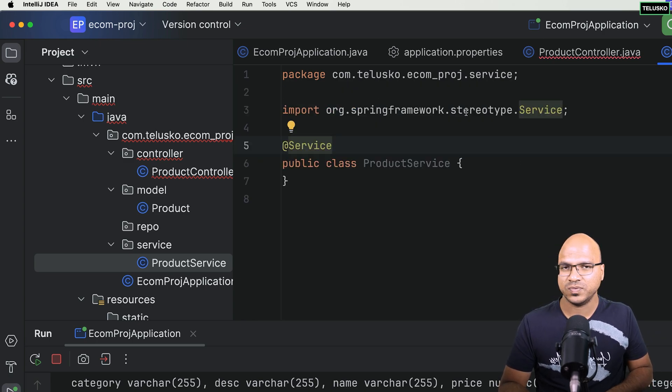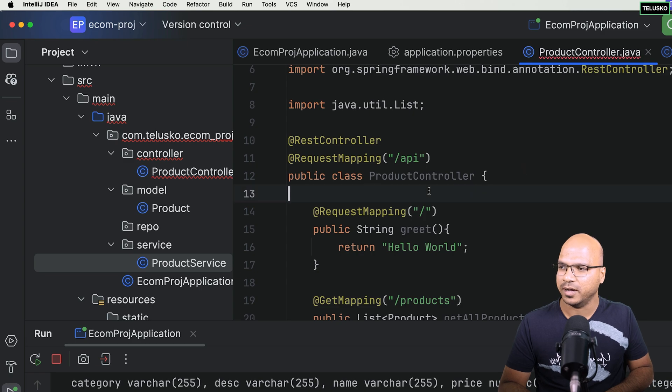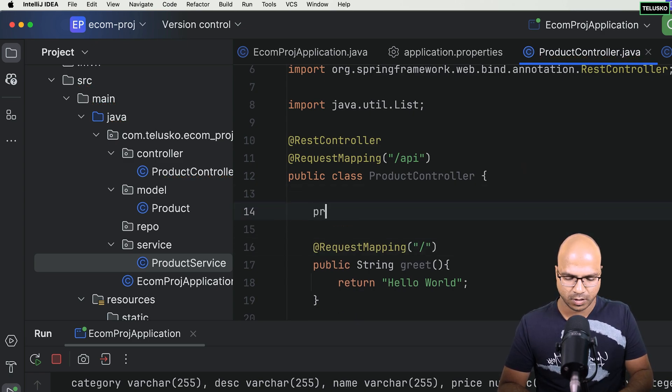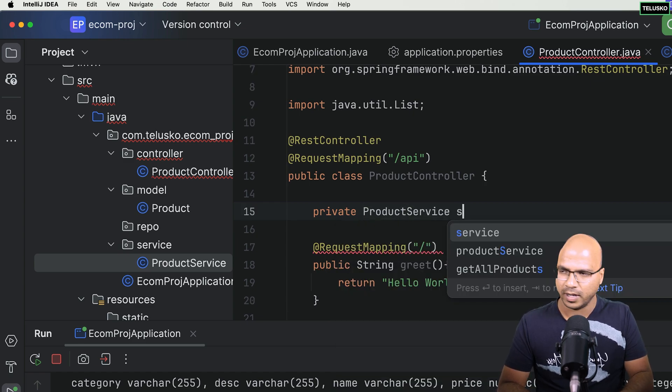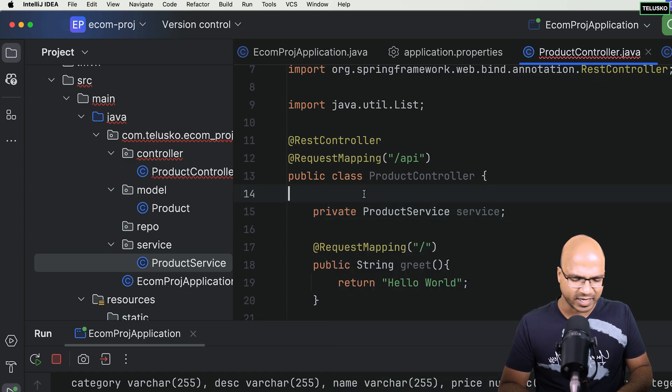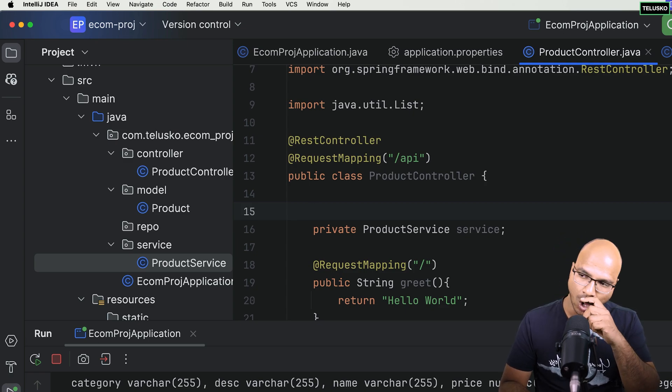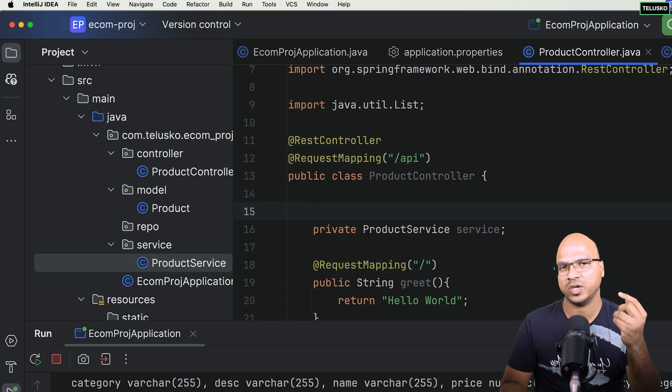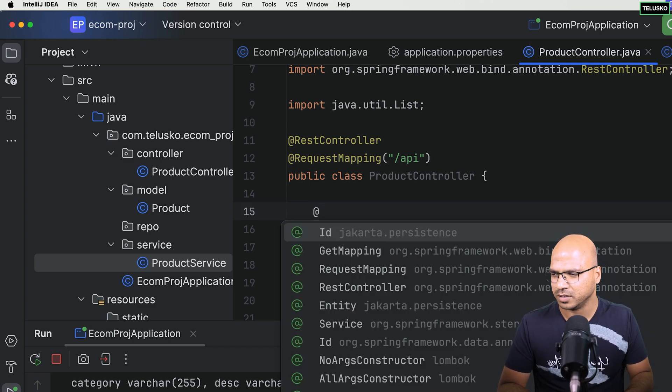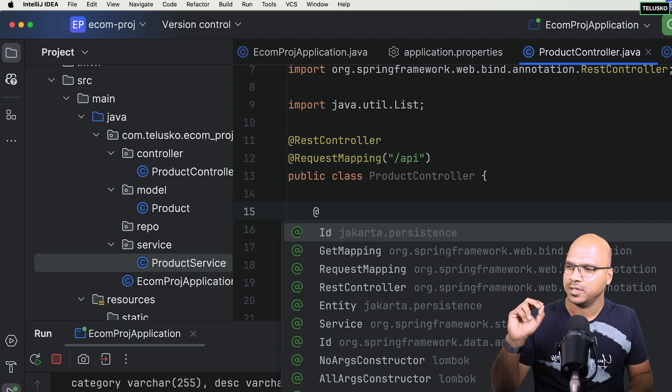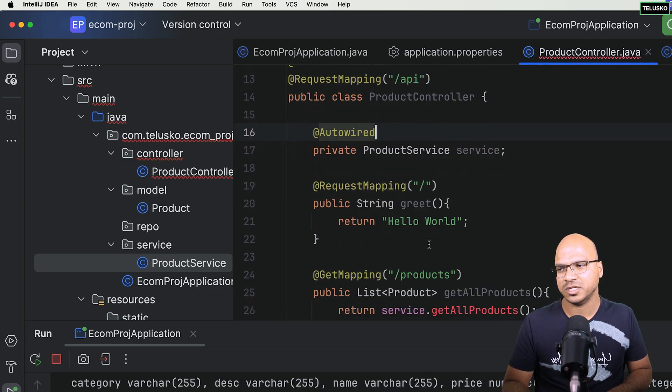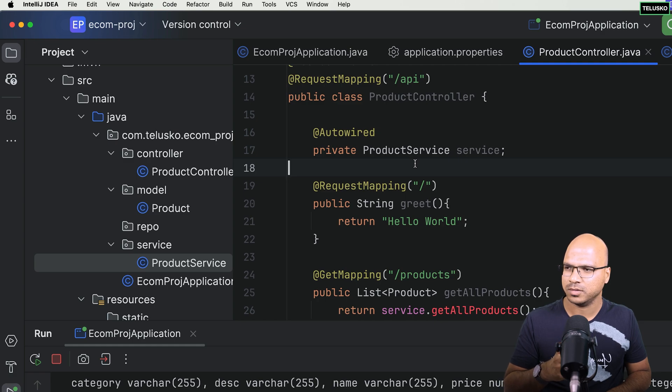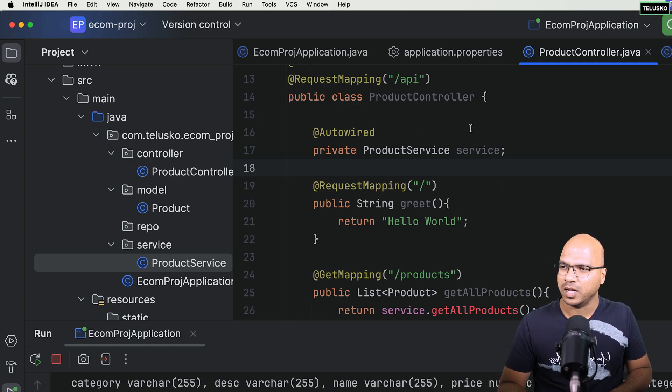I will go to the service package, say new Java class, and this will be ProductService with an annotation called service. Now since we have this as a service, I can create a reference here by saying private ProductService and I will use autowired. Of course, I can use field injection here, or you can use constructor or setter. I'll use field injection - not a good idea, but it keeps your code smaller. I would encourage you to use constructor injection.